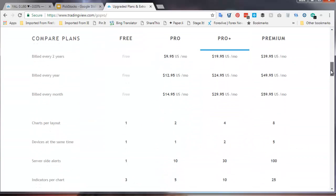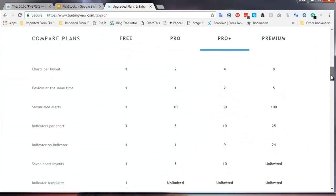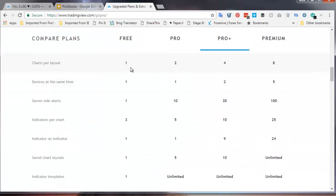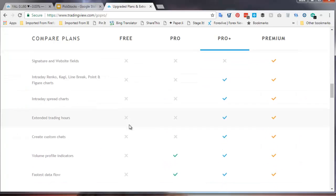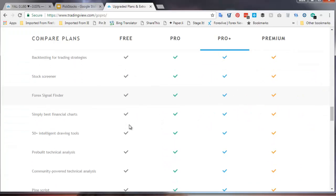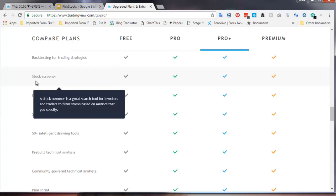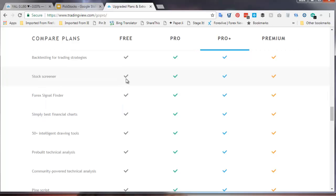There is a free plan. The free plan, the important parts of the free plan, it allows only one chart per layout. It allows three indicators per chart and that can become an important limitation. But given that we're using three moving averages, that works perfectly well. And I'm just going to roll down very quickly down here to see the other thing I'm interested in is there's a stock screener and the stock screener is available on the free plan.